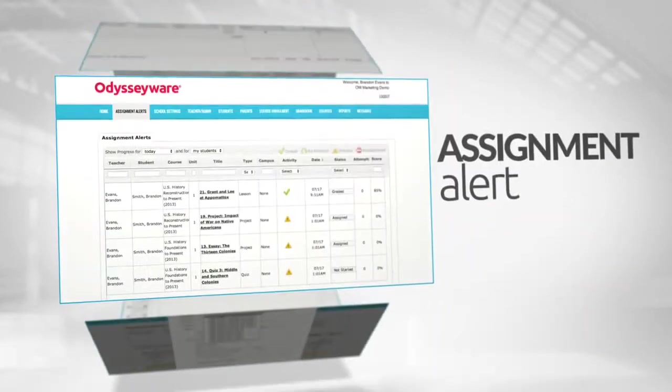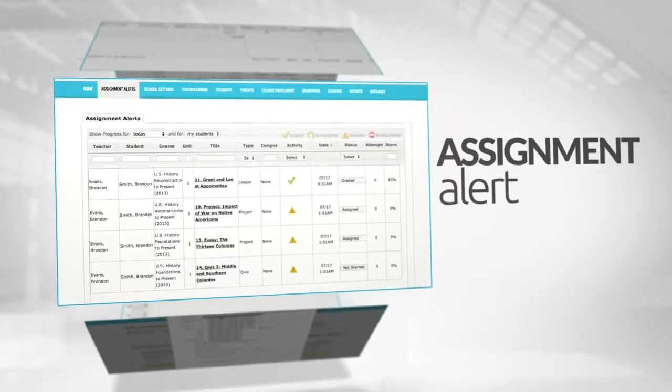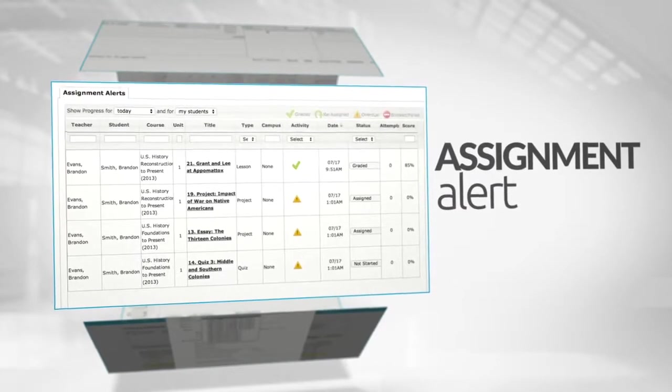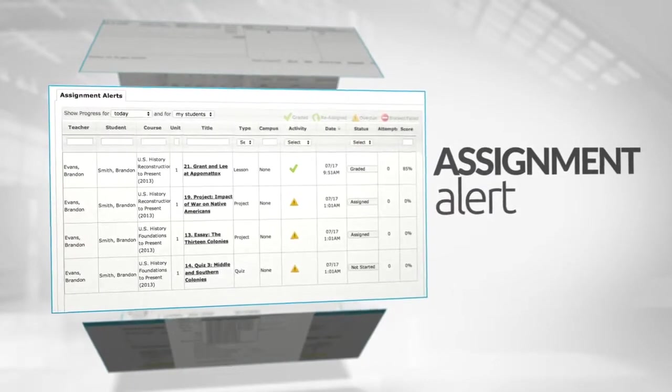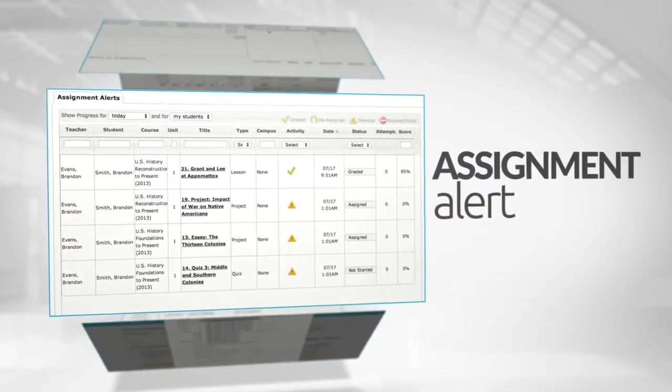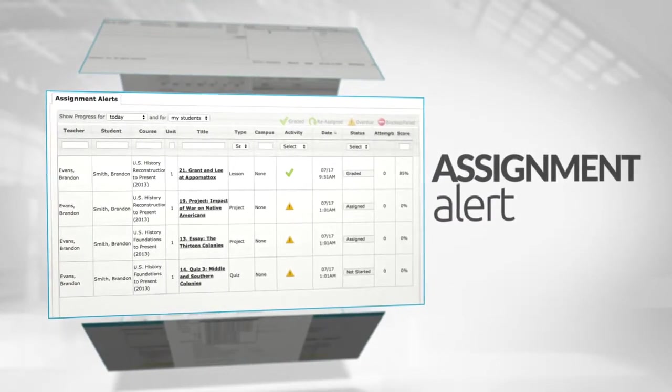Odysseyware proactively updates teachers on student progress and alerts teachers if a student falls behind or needs additional help.